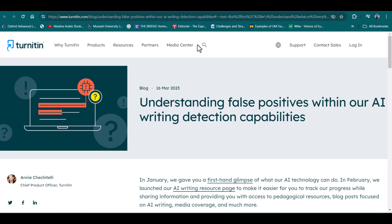As an instructor, it is very important for you to understand the possibility of false positive in Turnitin AI detection reports. If you are confronted with a situation where you are unclear whether the specific assignment is written by the student themselves or by AI, you should address this carefully — because if you confront the student without clarity, the student might be more defensive and it will not be good for the teacher-student relationship. I hope this video will be helpful. Thanks for watching.